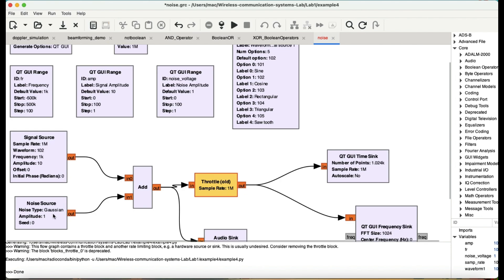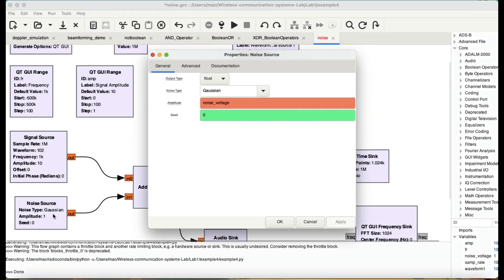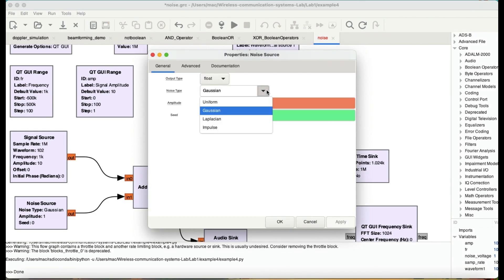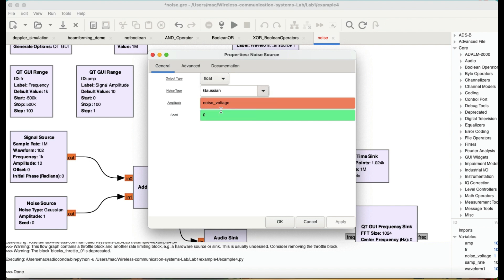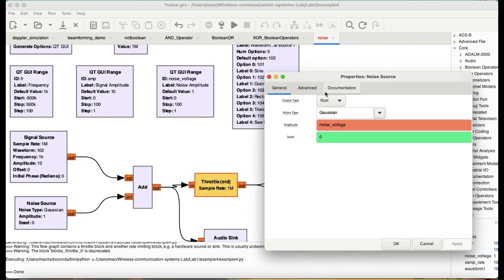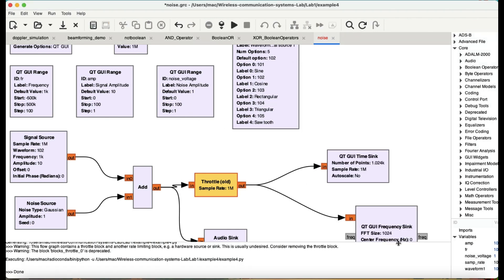Second is my Gaussian noise source. You can choose this to be either uniform, Gaussian, Laplacian or impulse. I'm choosing Gaussian noise to show you the effect of additive white Gaussian noise. The amplitude of my Gaussian noise is being controlled by a QT GUI range block, which is called noise voltage. So the default value is 1, which is going from 0 all the way up to 100.